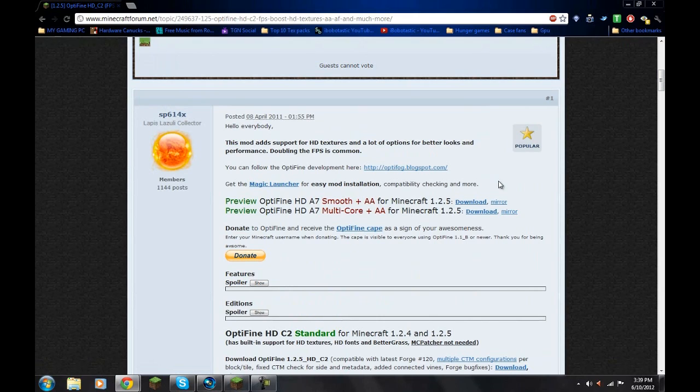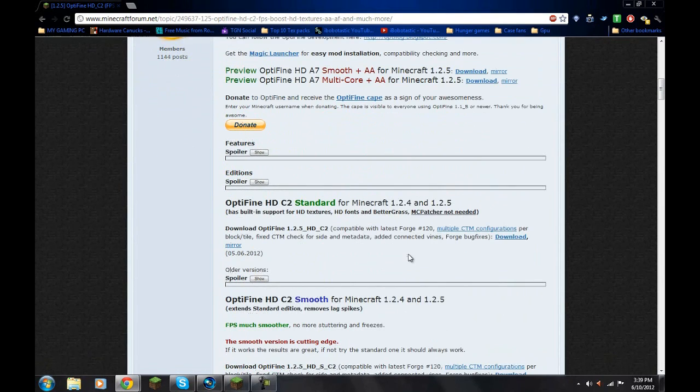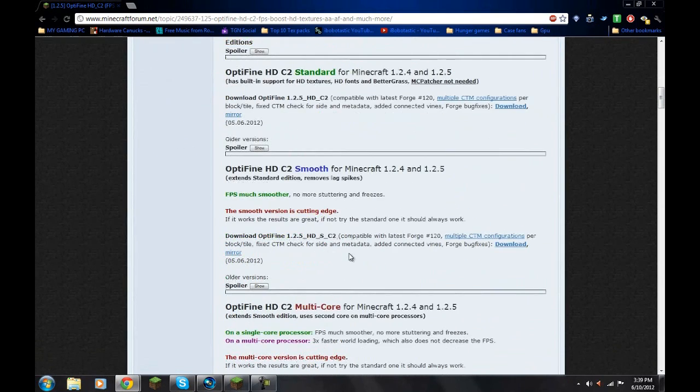It also patches texture packs too, so like if you are using an HD texture pack such as SPACs, PureBDCraft, Doku, something like that, you can download this.